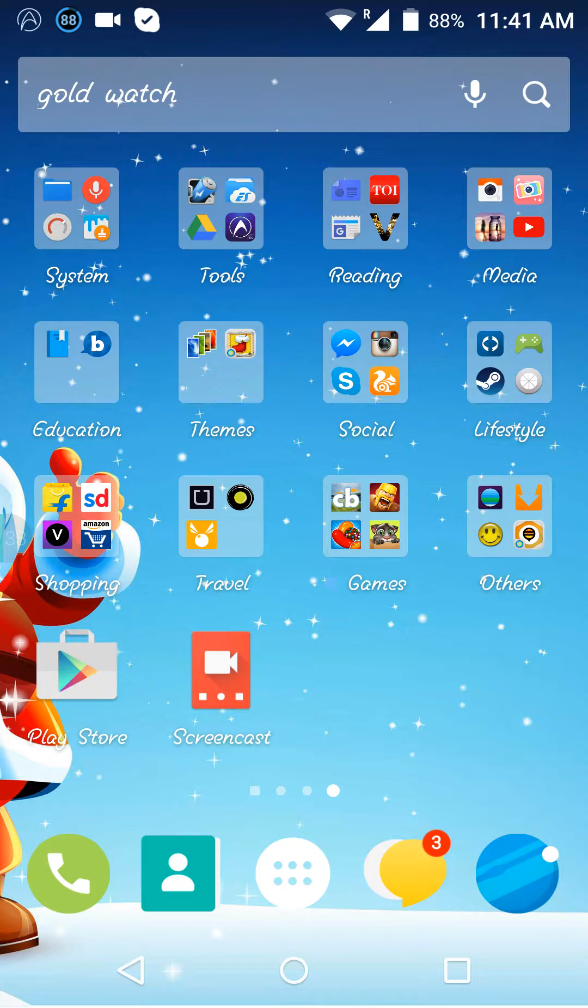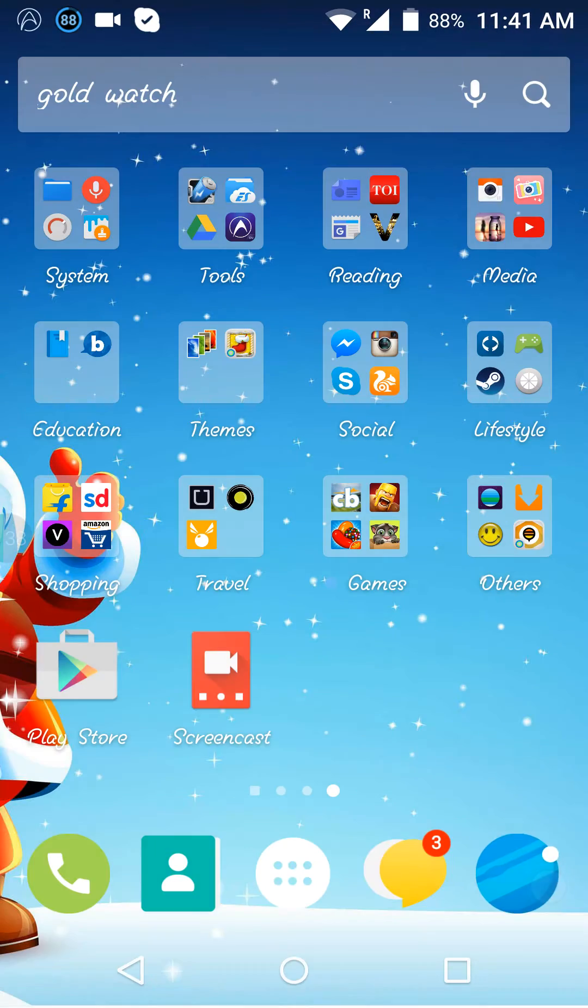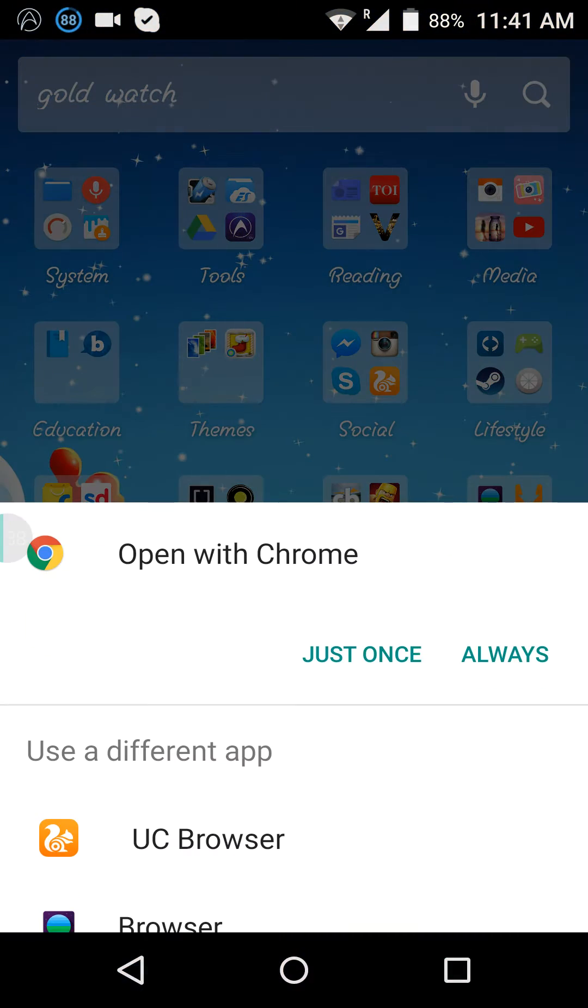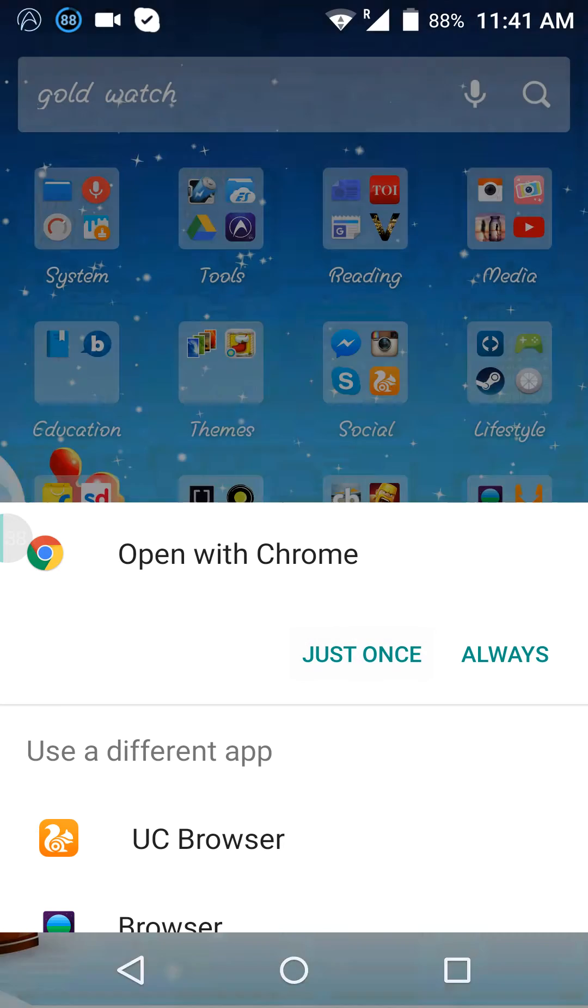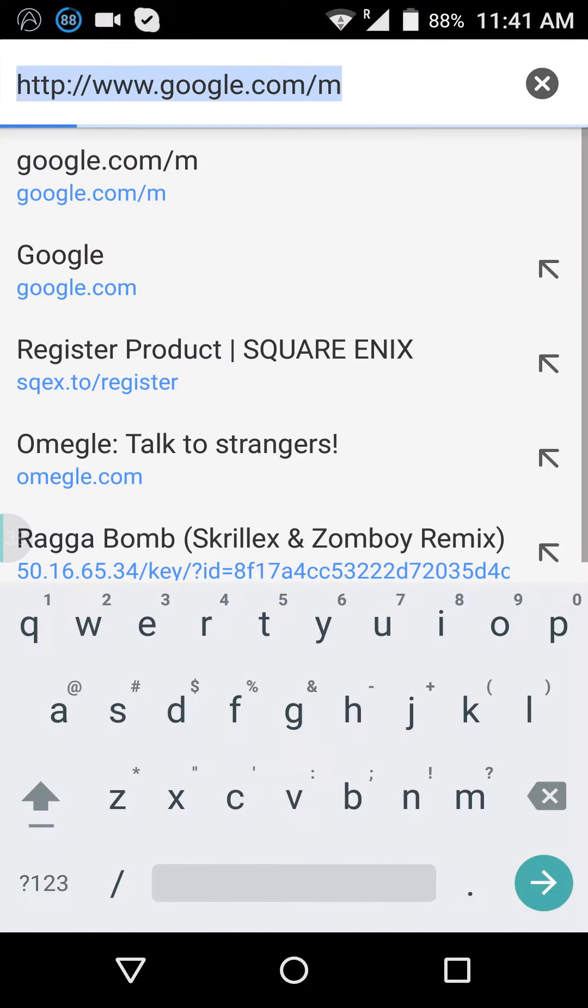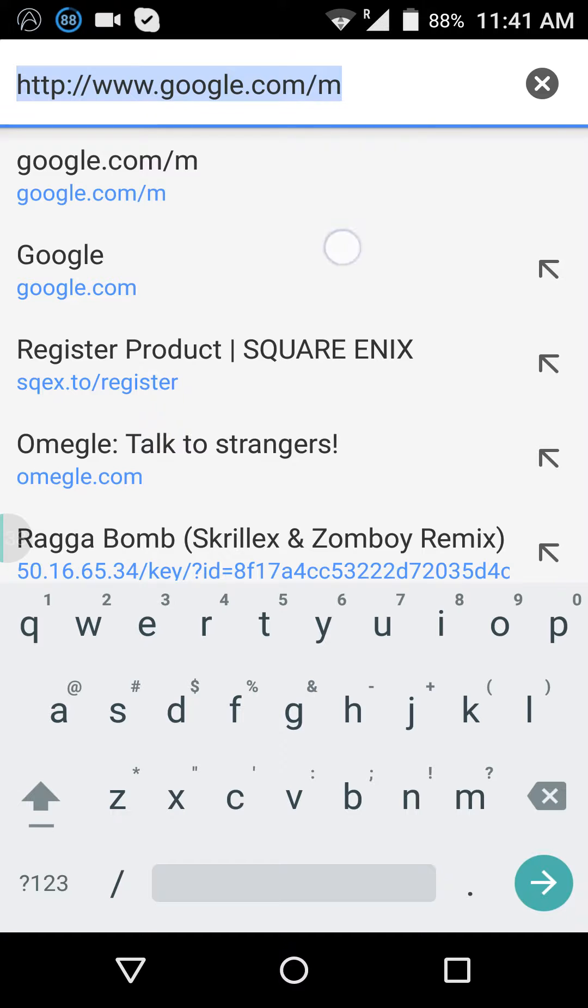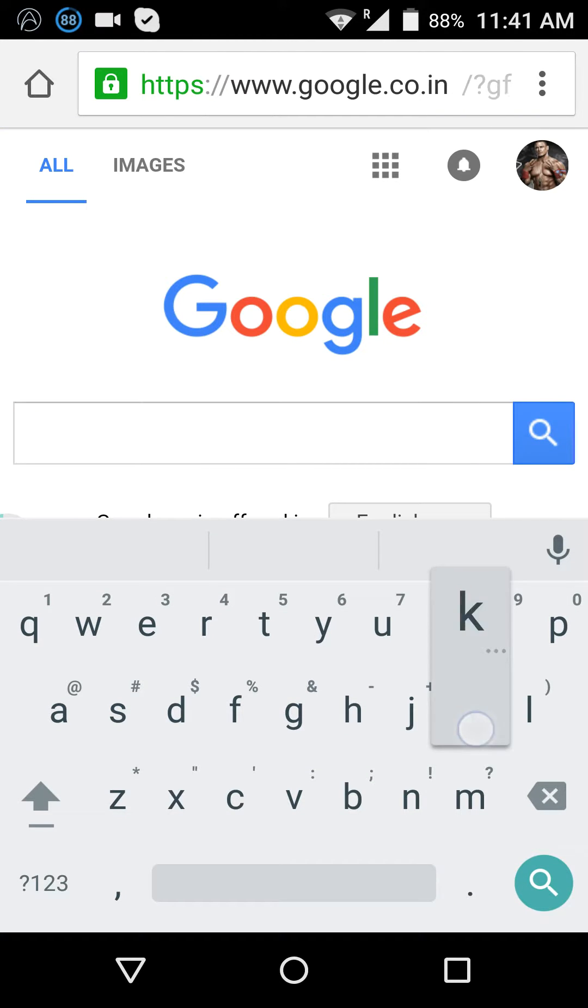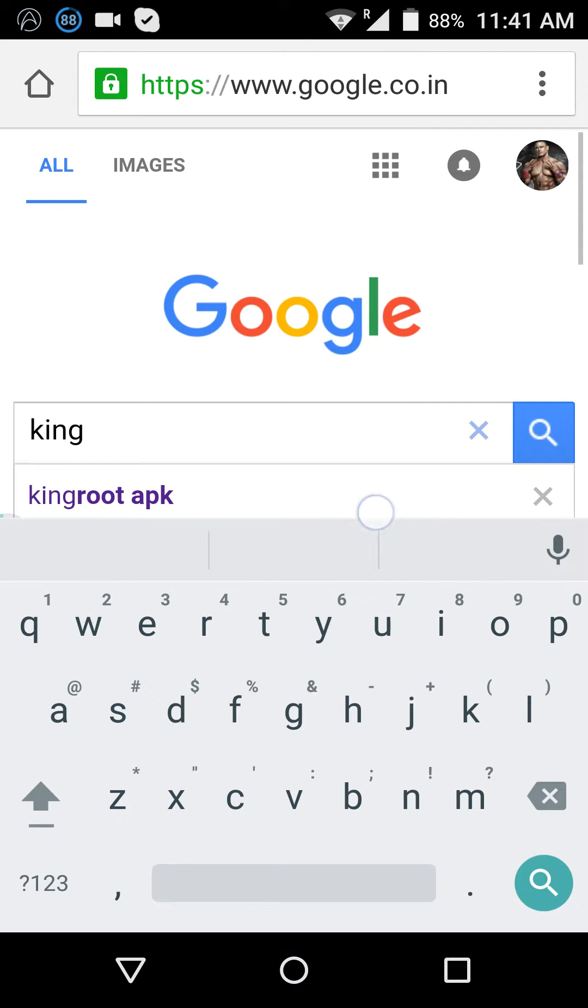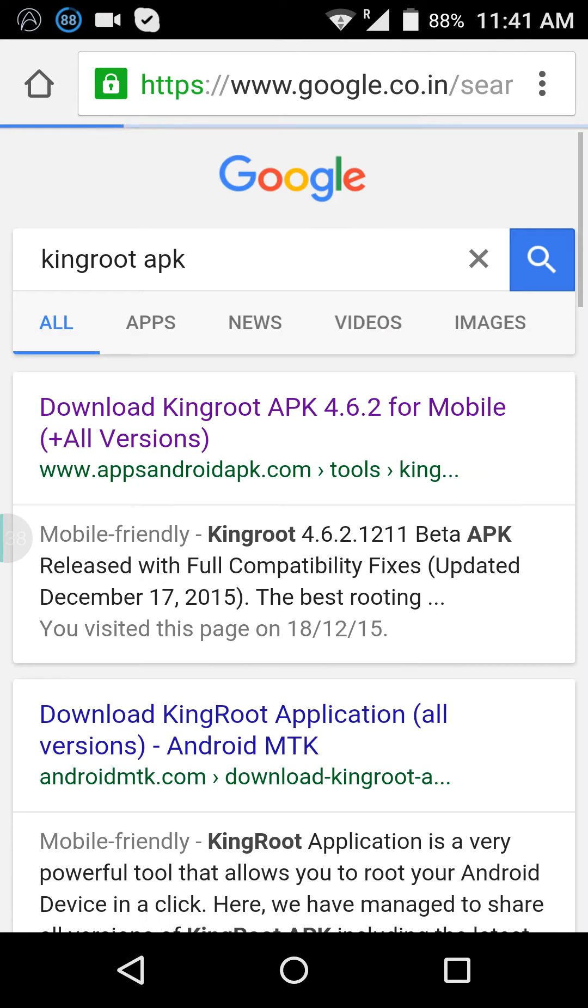So you just go to your internet browser. I'll just use this one. Go here and type Google. I'll take the first link.